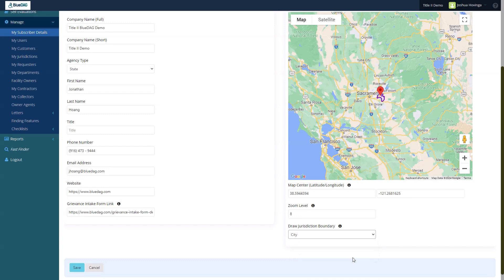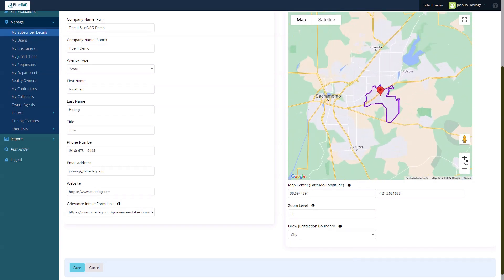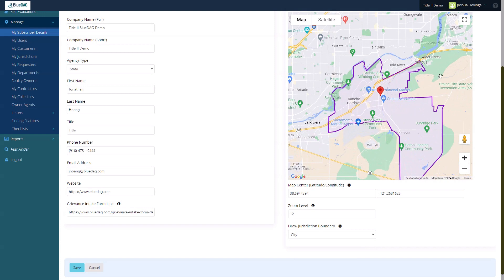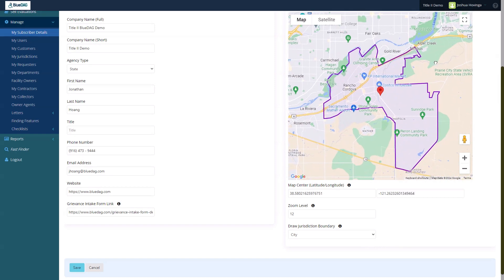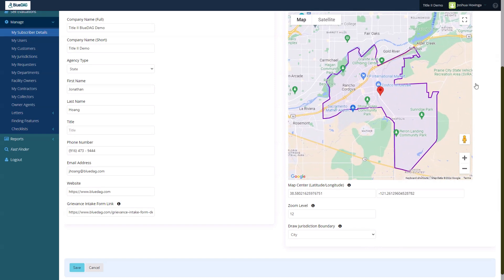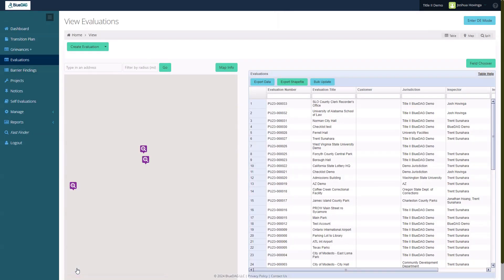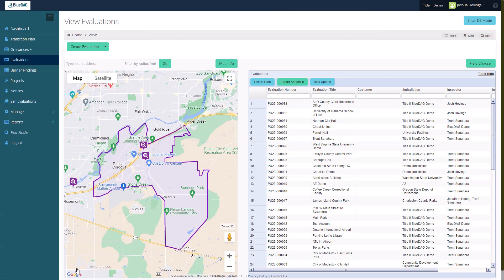Now, I'll use the zoom controls on the map to zoom in until my boundary fills the map view. Note that the zoom level field value changes as I zoom. I'll click Save.